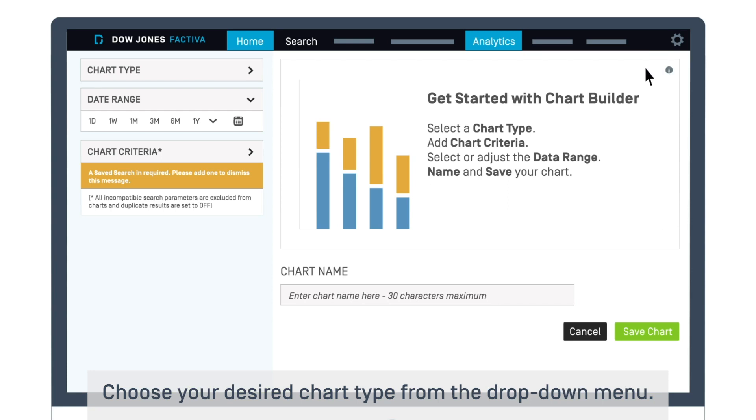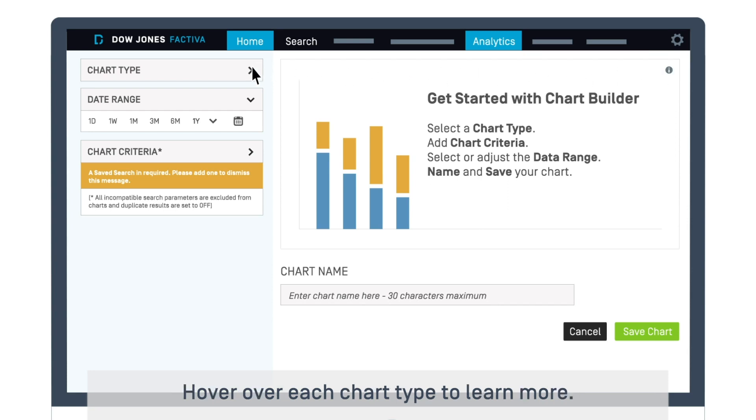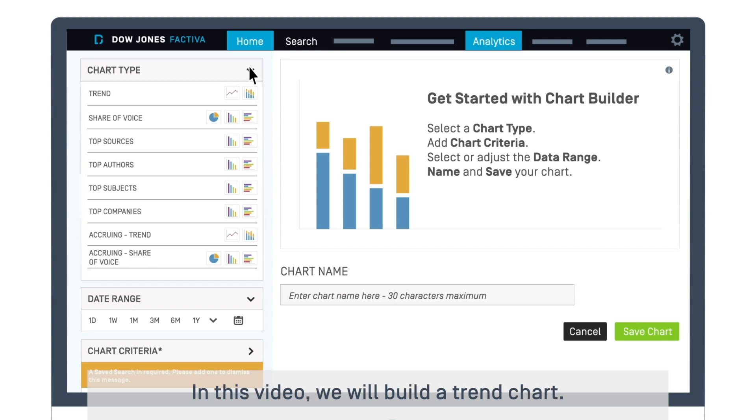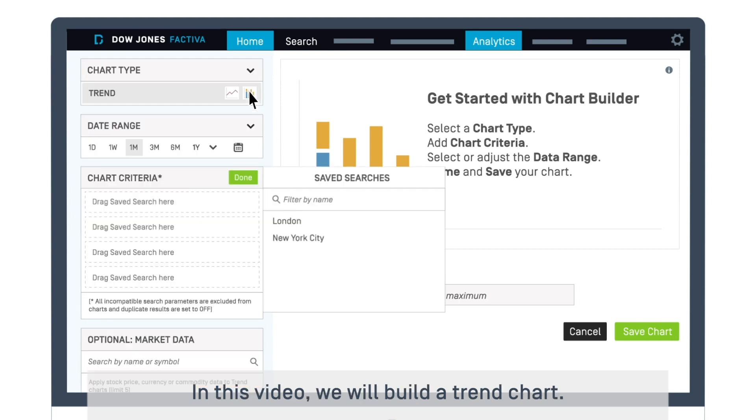Choose your desired chart type from the drop-down menu. Hover over each chart type to learn more. In this video, we will build a trend chart.